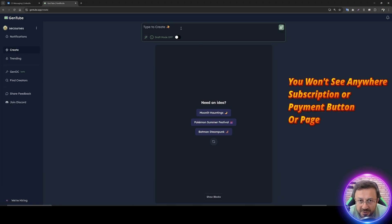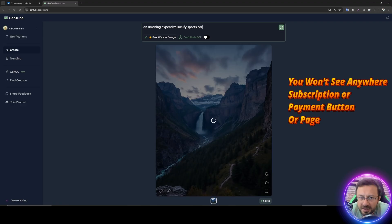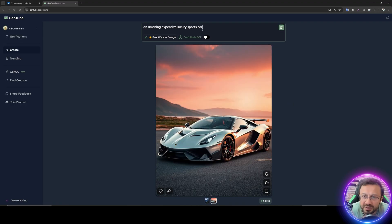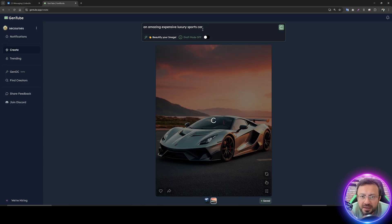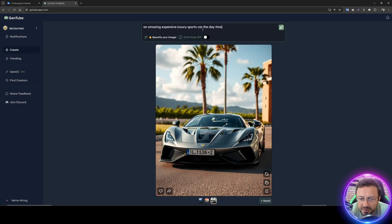Then click the create button and type a prompt for whatever you want to generate. Let's try something simple: an amazing expensive luxury sports car. By the way, it is automatically generating as you type. For example, let me demonstrate — let's say daytime. I just pause and it should update the image.